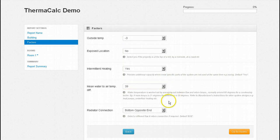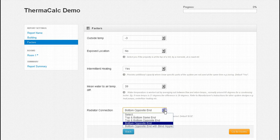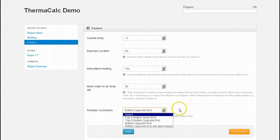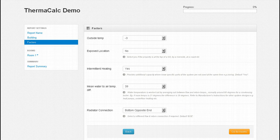The final field in this section is the radiator connection factor, known simply as the F2 factor. The default for this field is bottom opposite end with an index of 1 and reflects the most common design in today's radiator market. All that is left is to click on the go to rooms button.